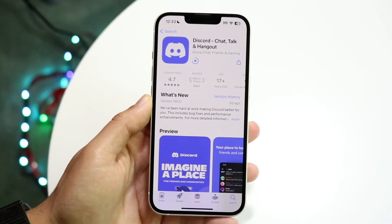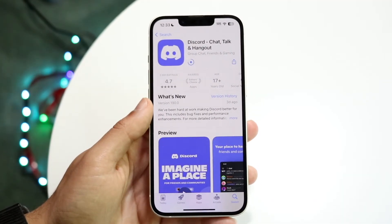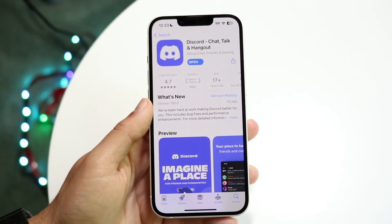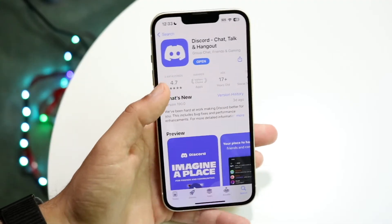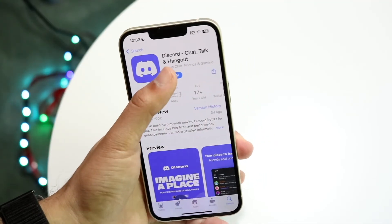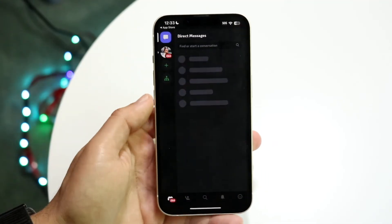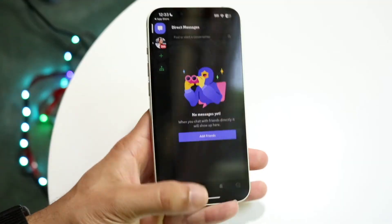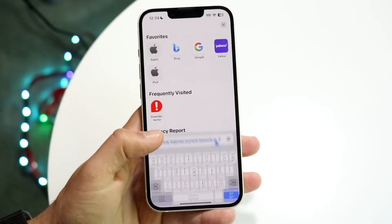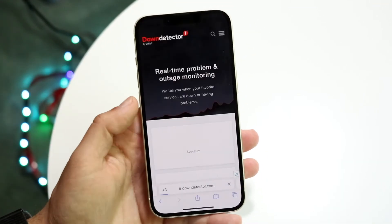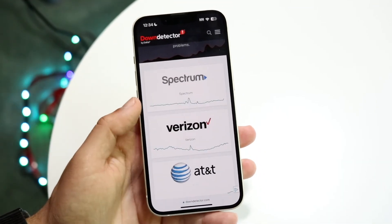Chances are there's probably going to be an update available, so go ahead and update the application. Once updated, tap the Open button to open Discord and try sending that specific photo to see if it works.